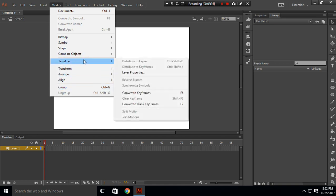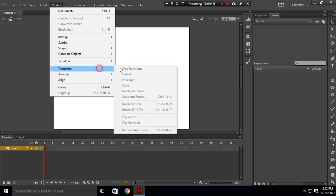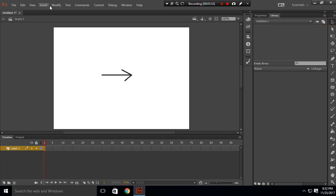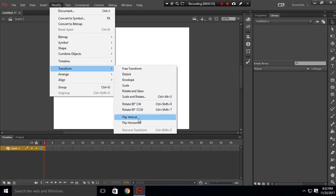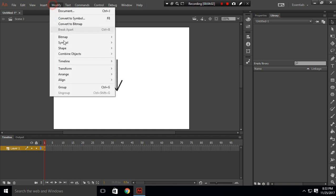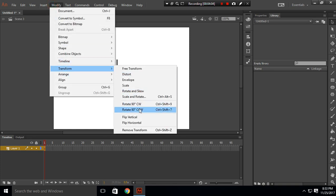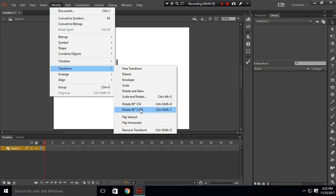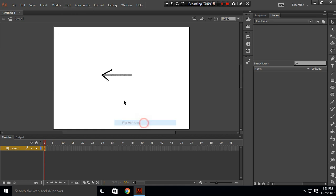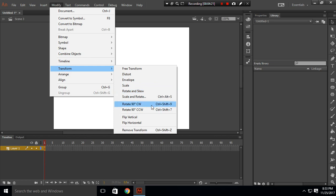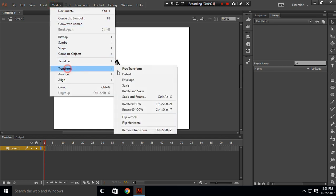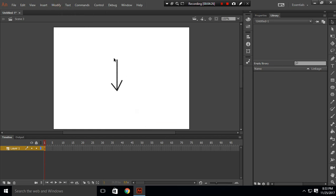I'll show you how to flip horizontal or vertical. Let's make an arrow. So this is our arrow. I'll flip this. Modify, Transform, and I'll rotate this 90 degrees. So this is rotated 90 degrees. What I'll do is rotate this counterclockwise 90 degrees so it will be back to our previous position. So we can flip this horizontal, so this is pointing this direction. Let's rotate this to 90 degrees and flip this vertical.